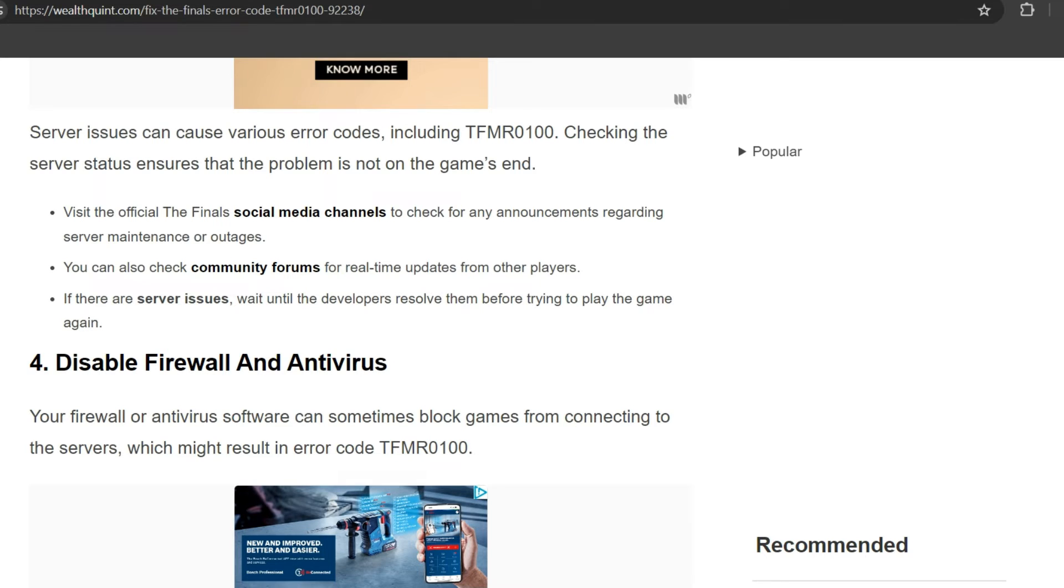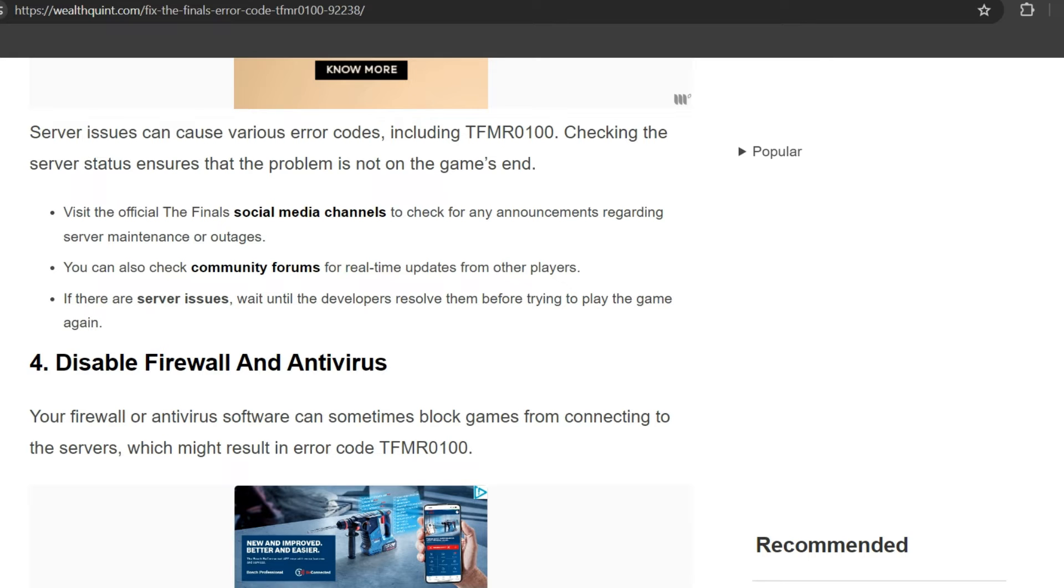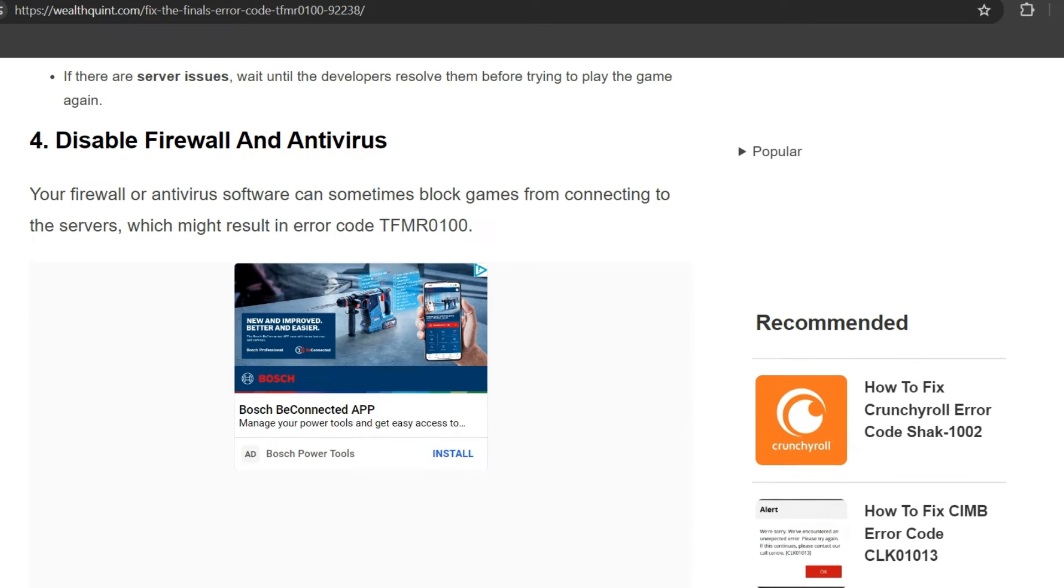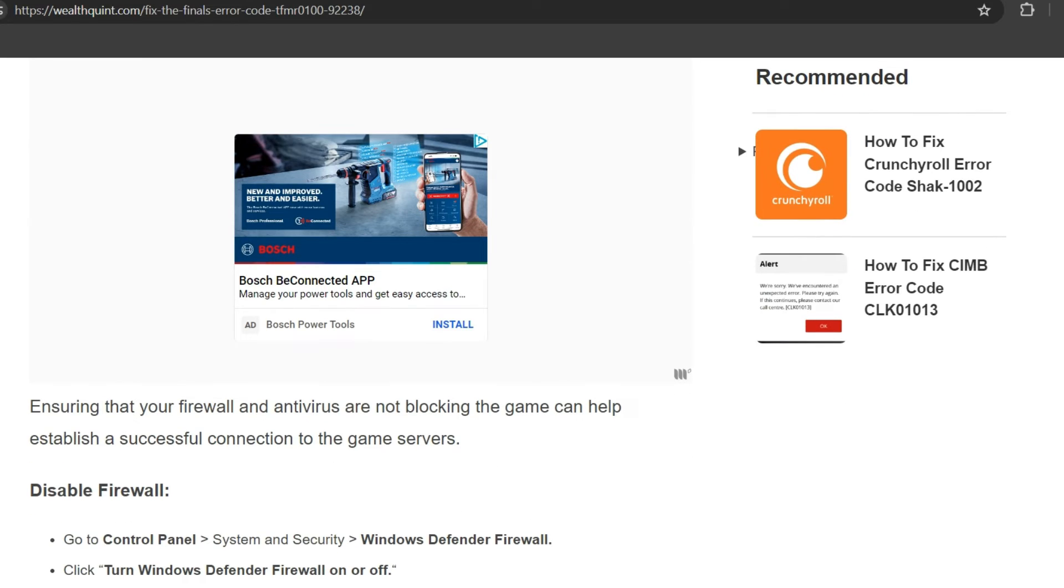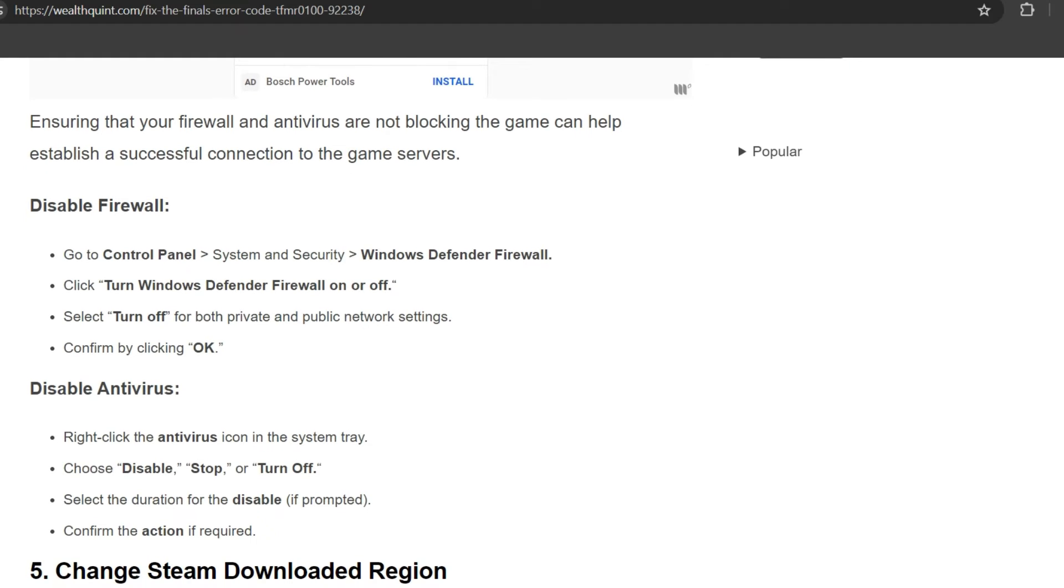Fourth solution is disable firewall and antivirus. Your firewall or antivirus software can sometimes block games from connecting to the servers, which might result in error code TFMR0100. Ensuring that your firewall and antivirus are not blocking the game can help establish a successful connection to the game servers.